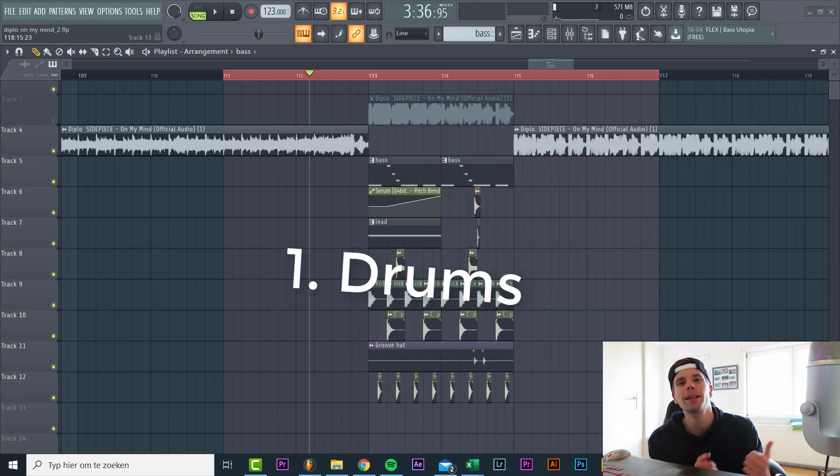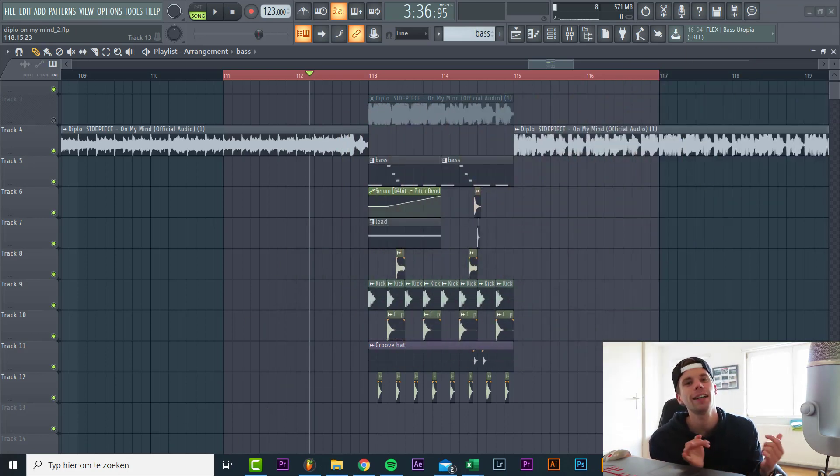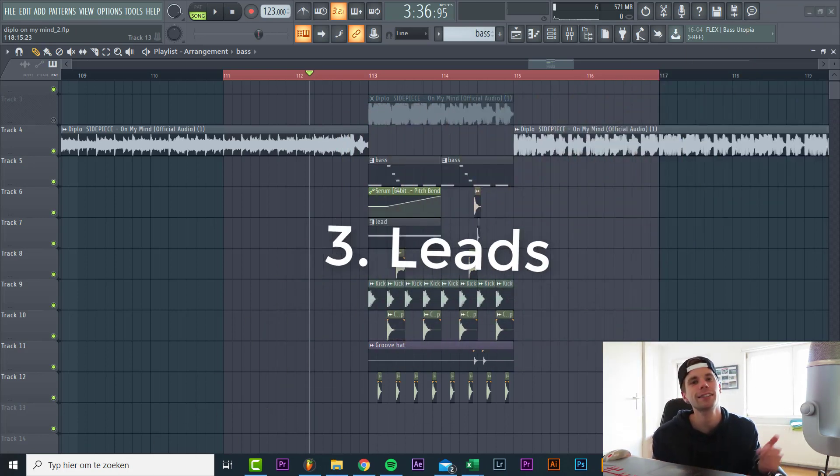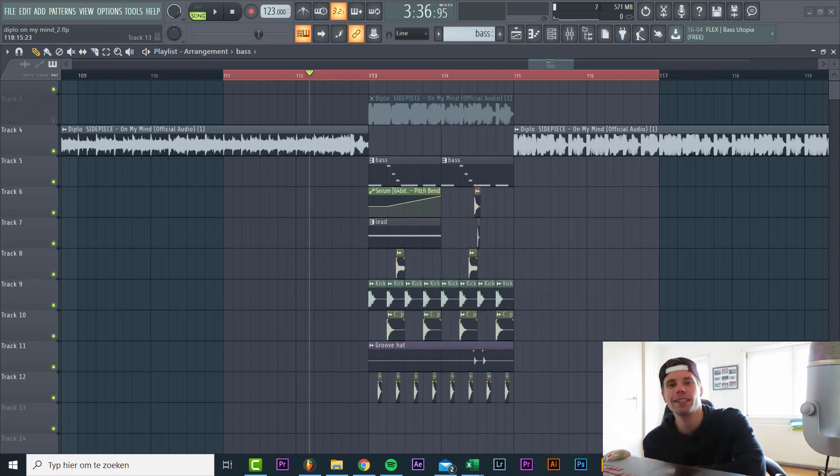So now let's dive into the remake. First we're gonna make the drums, then the bass and then the lead sound.